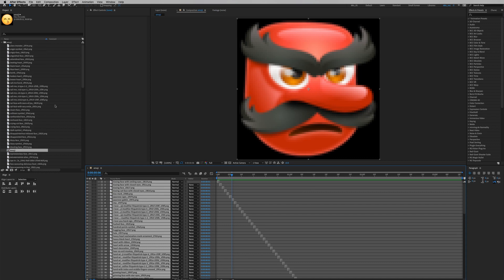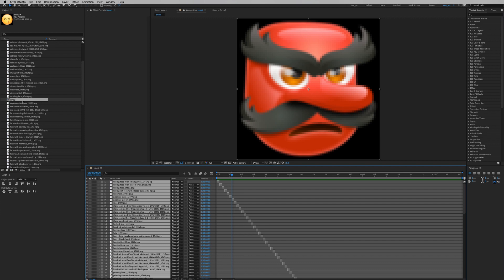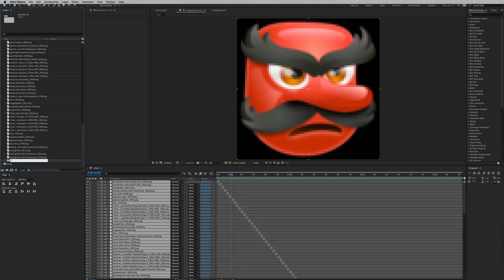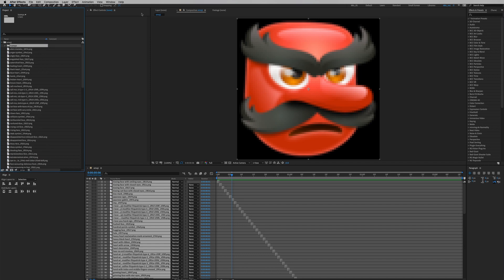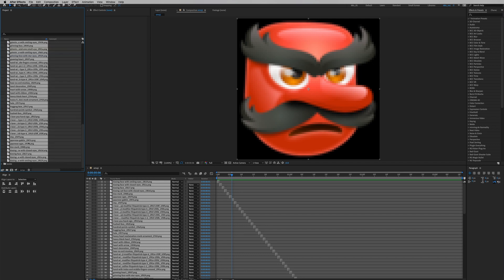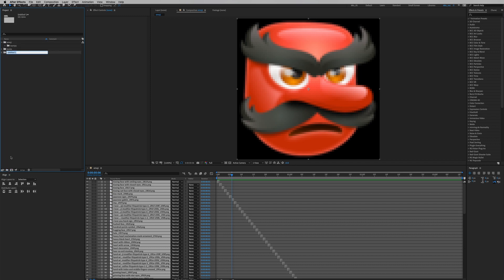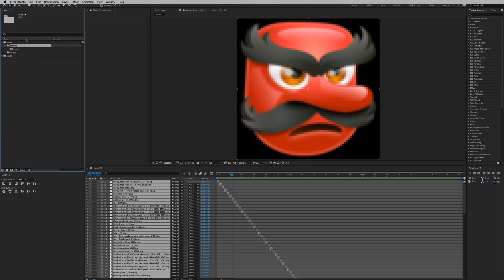Let's rename this pre-comp — hit Command+K and type 'emoji', then OK. We're going to drag it out into our root folder. We can put it in a folder — type an exclamation mark for 'comps', and put the rest of the images into an 'images' folder. Just good housekeeping.